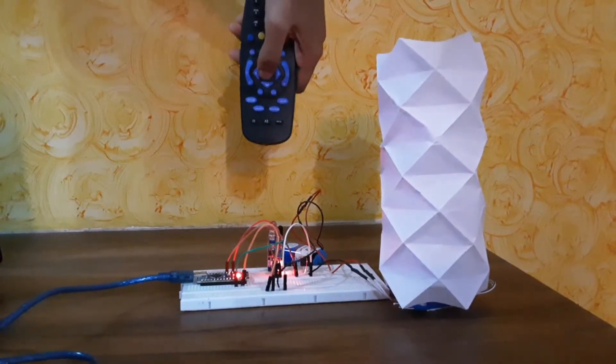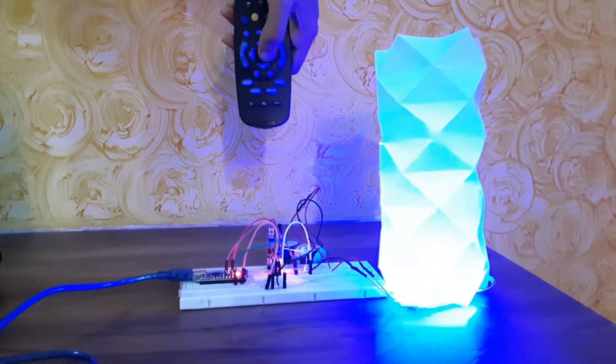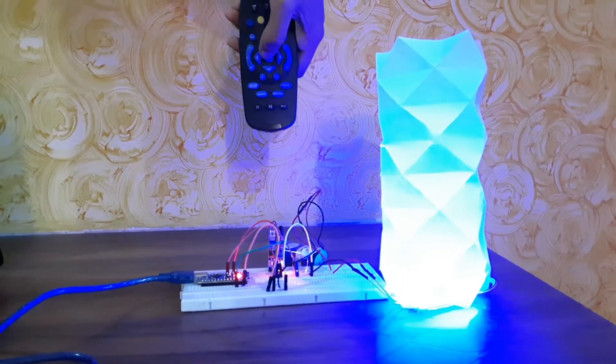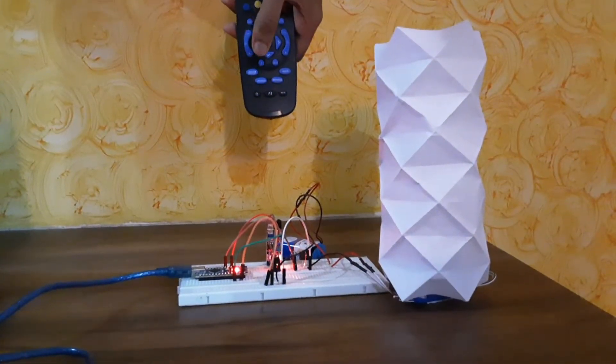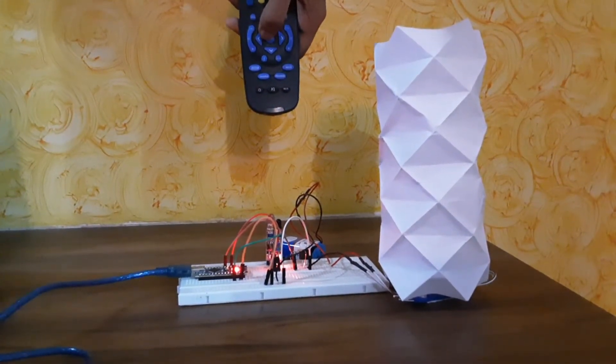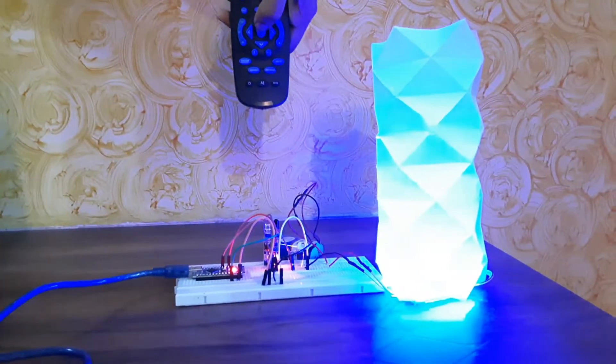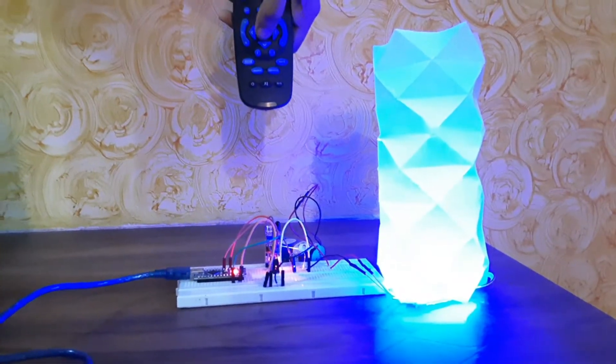You can also operate the light with any remote that emits IR light. Just press any button on the remote to turn off or turn on the light.